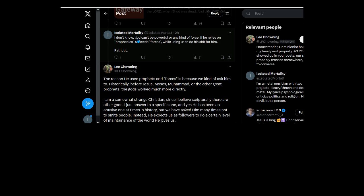A God can't be powerful or be any kind of force if he relies on prophecies or needs forces while using you guys to do his shit for him. Does that sound like a very powerful God to you?